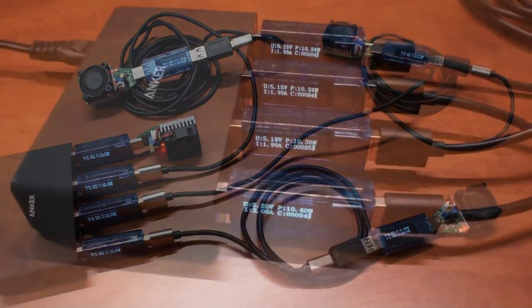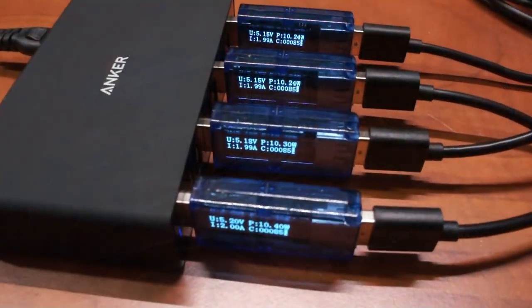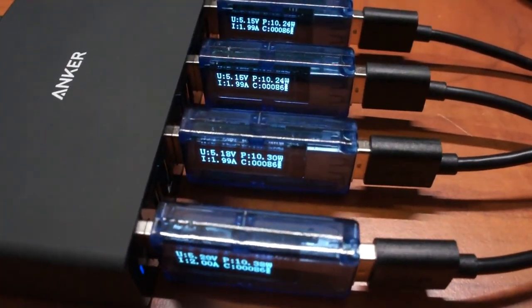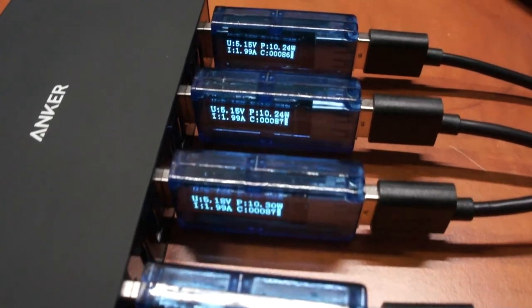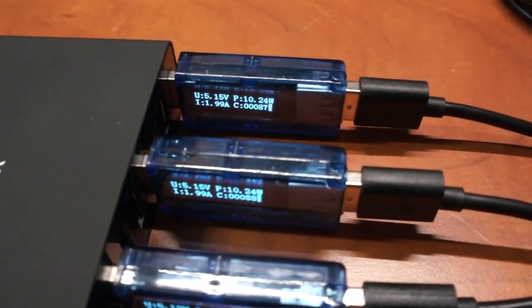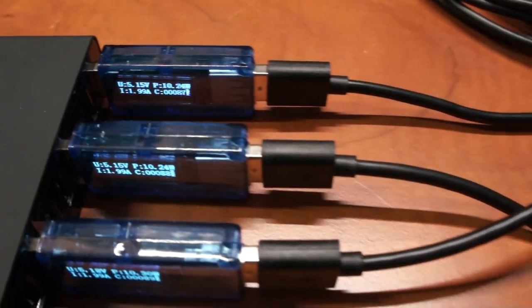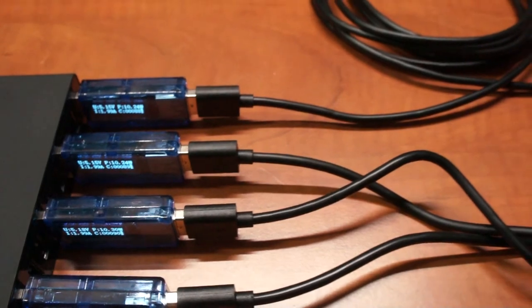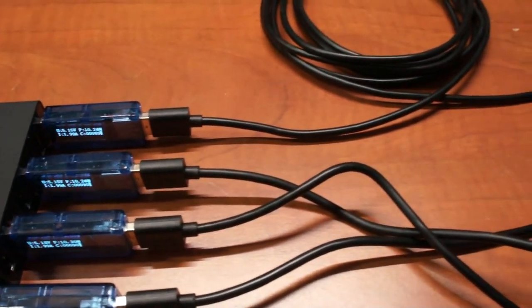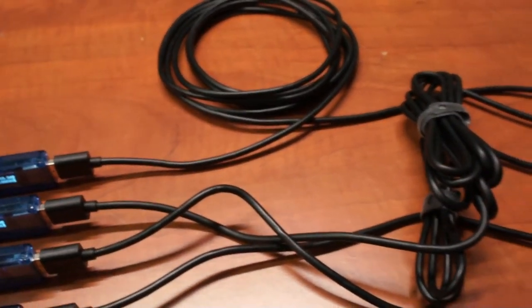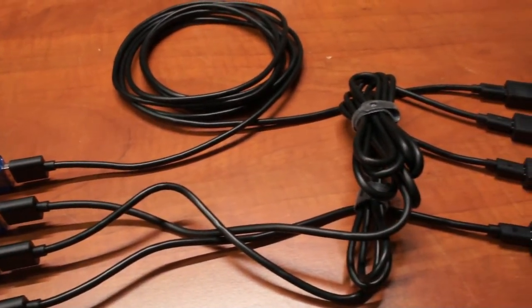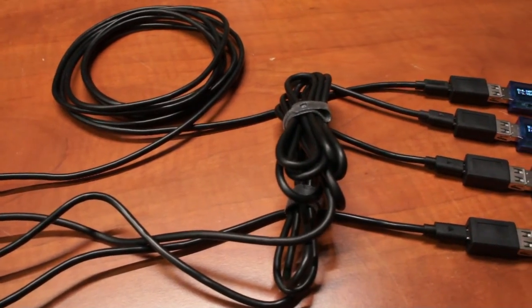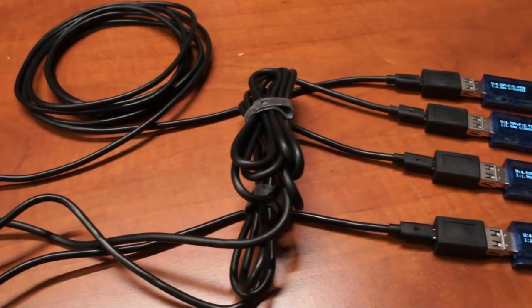Next up we have four cables from Anchor. Again, we're injecting the same amount of power. Let's see how these cables do. I put all the meters together to get a bit of an overview.